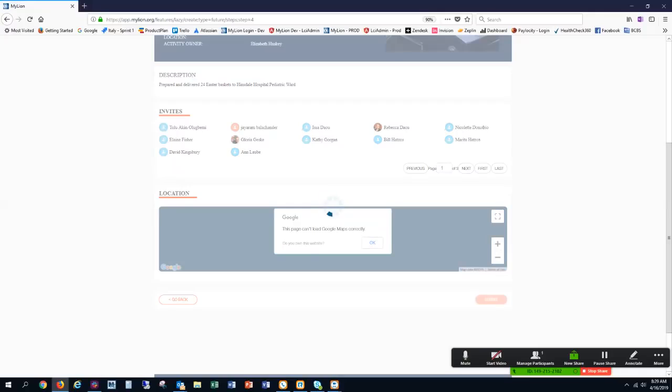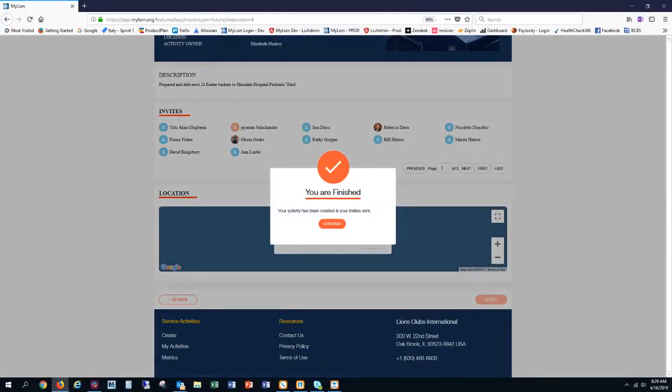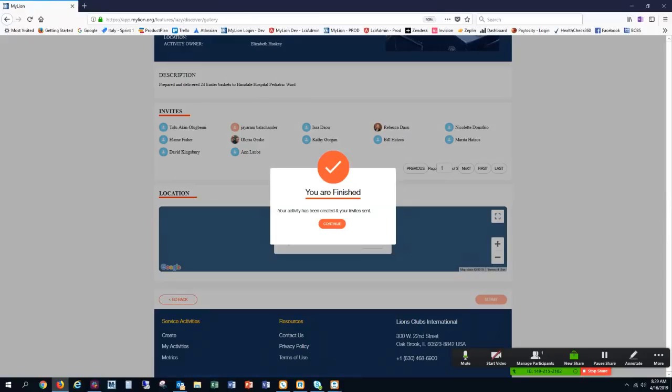What that does is it logs the activity, it sends the invites, and it gets it ready to prepare for reporting once the activity is passed. It tells me that I'm finished, your activity has been created, and your invites are sent. I'm going to click continue.